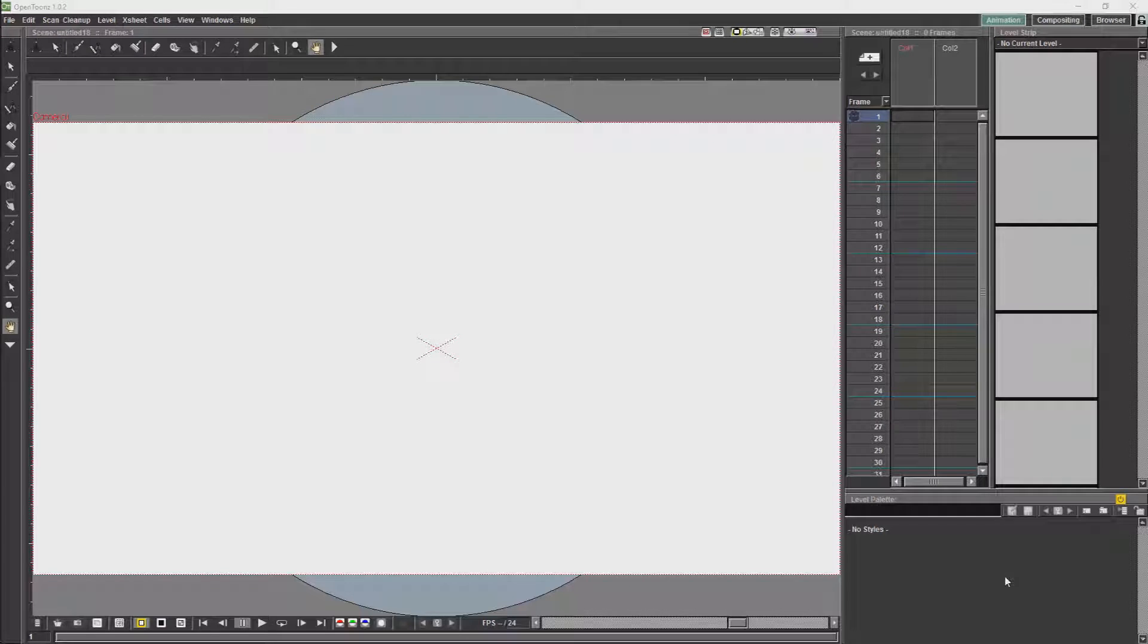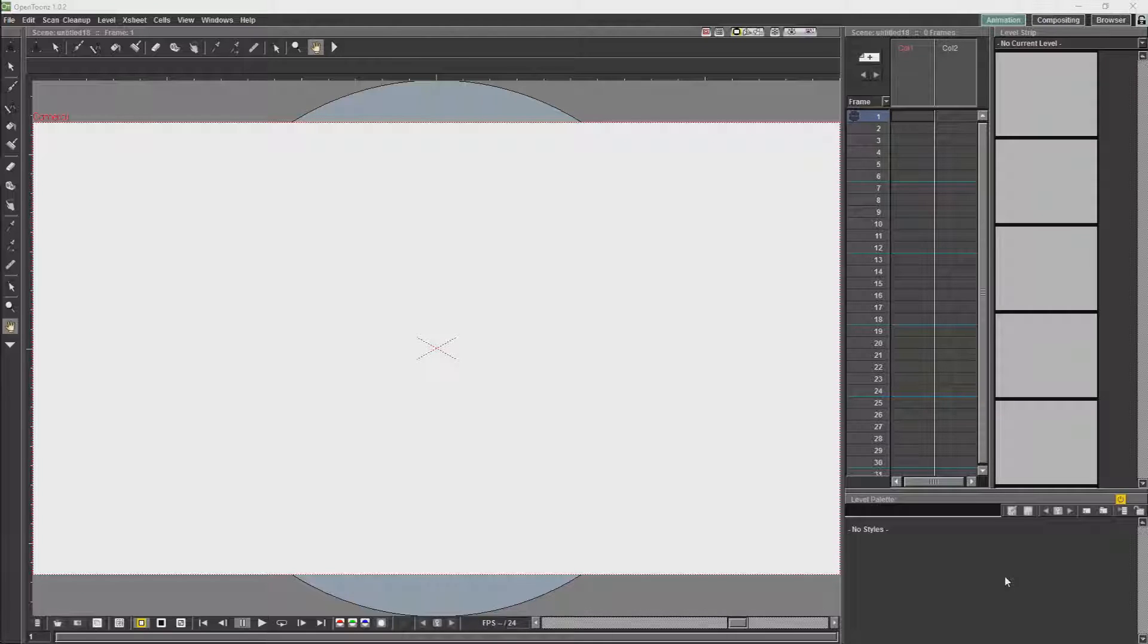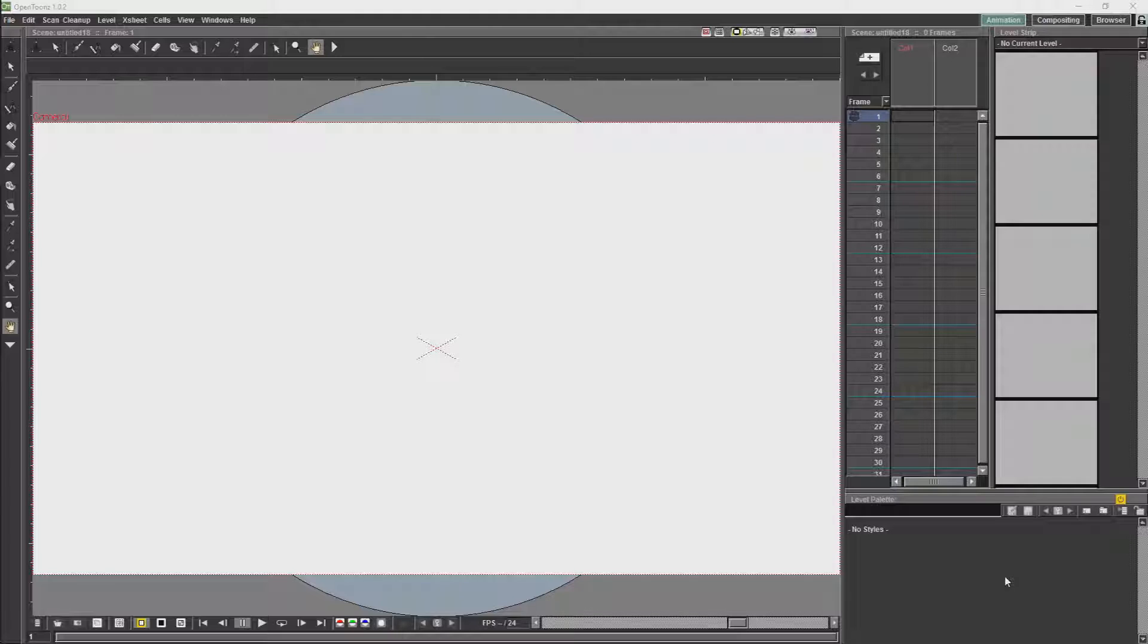With any project that you are working on, one of the first decisions that you make is going to be what format you are going to render in. Rendering may be the last thing you do in the project, but you should always decide what you are doing with rendering first.